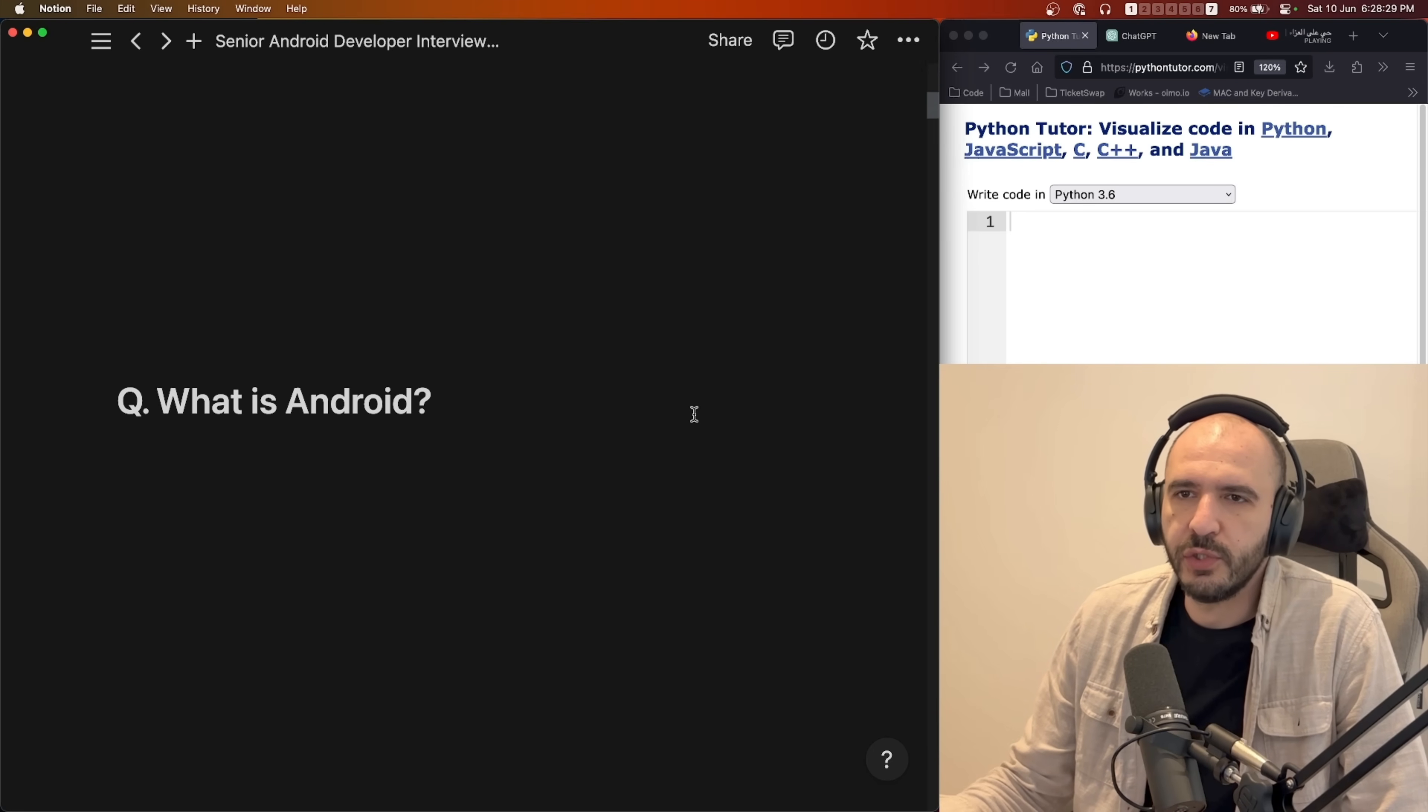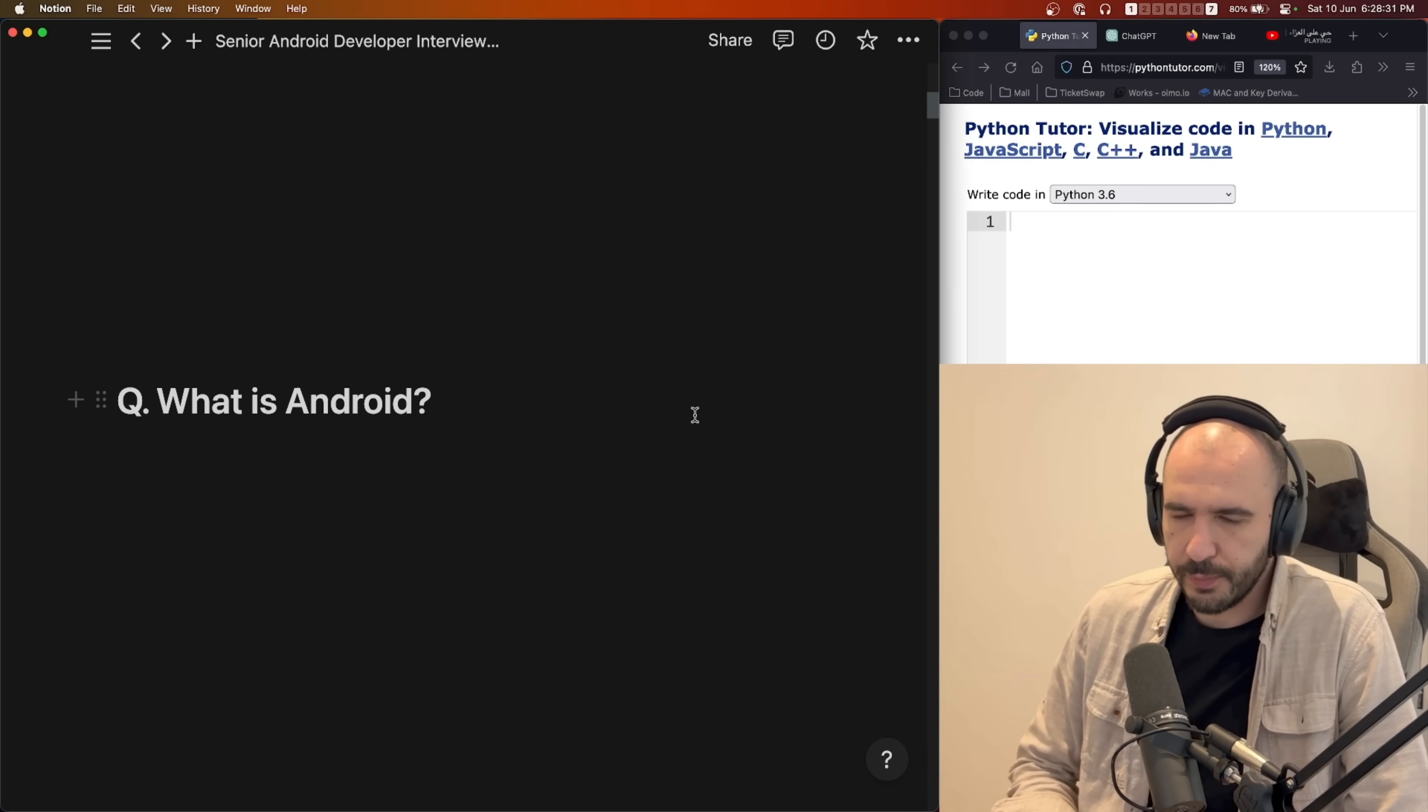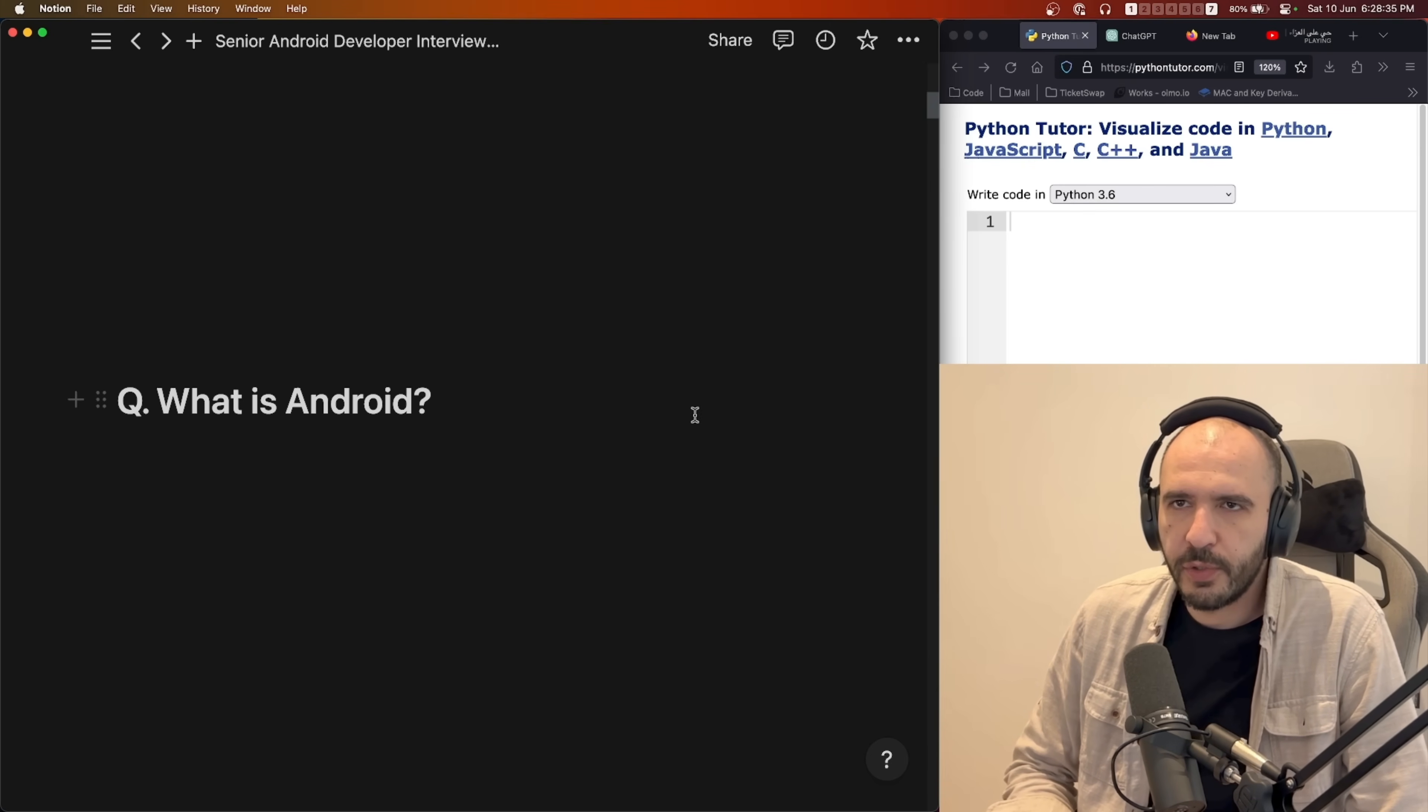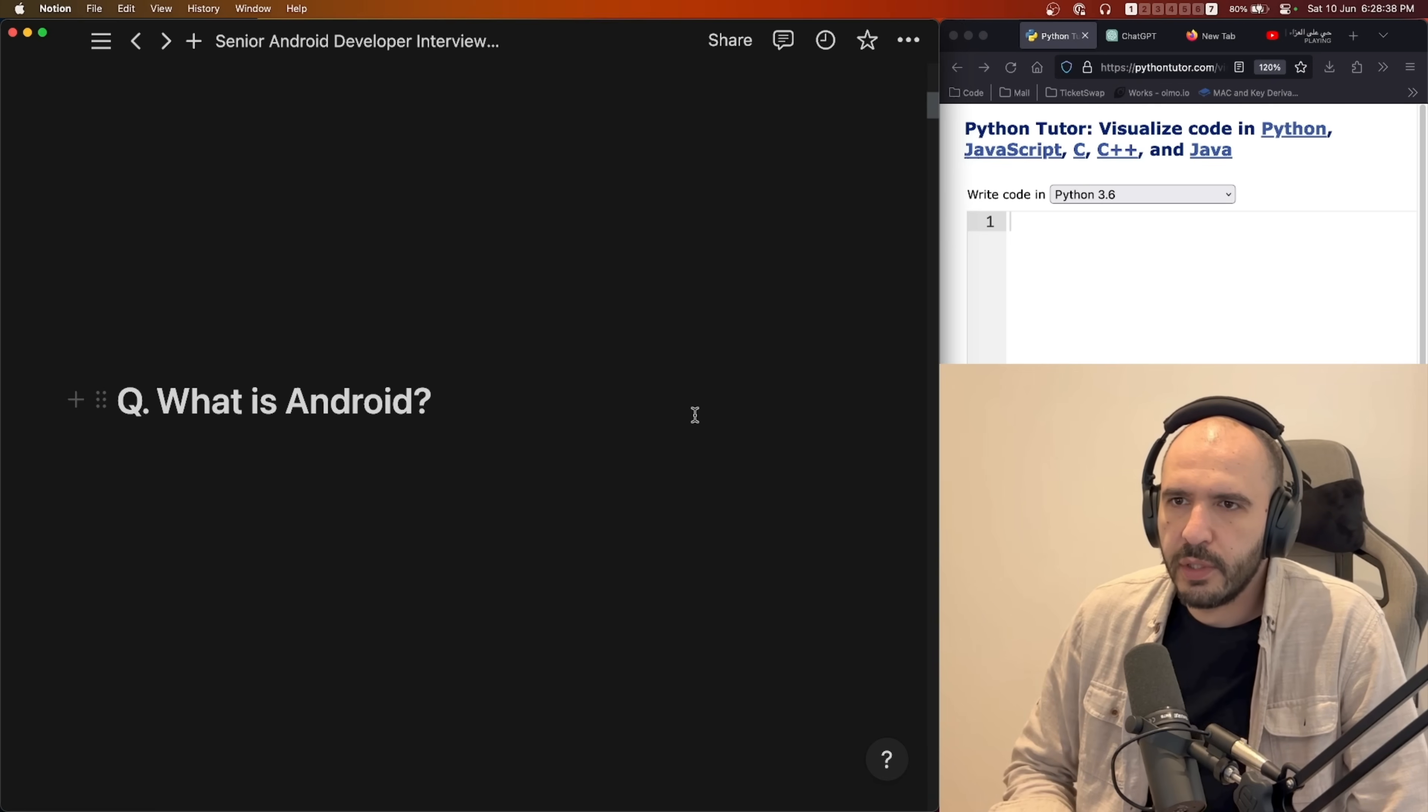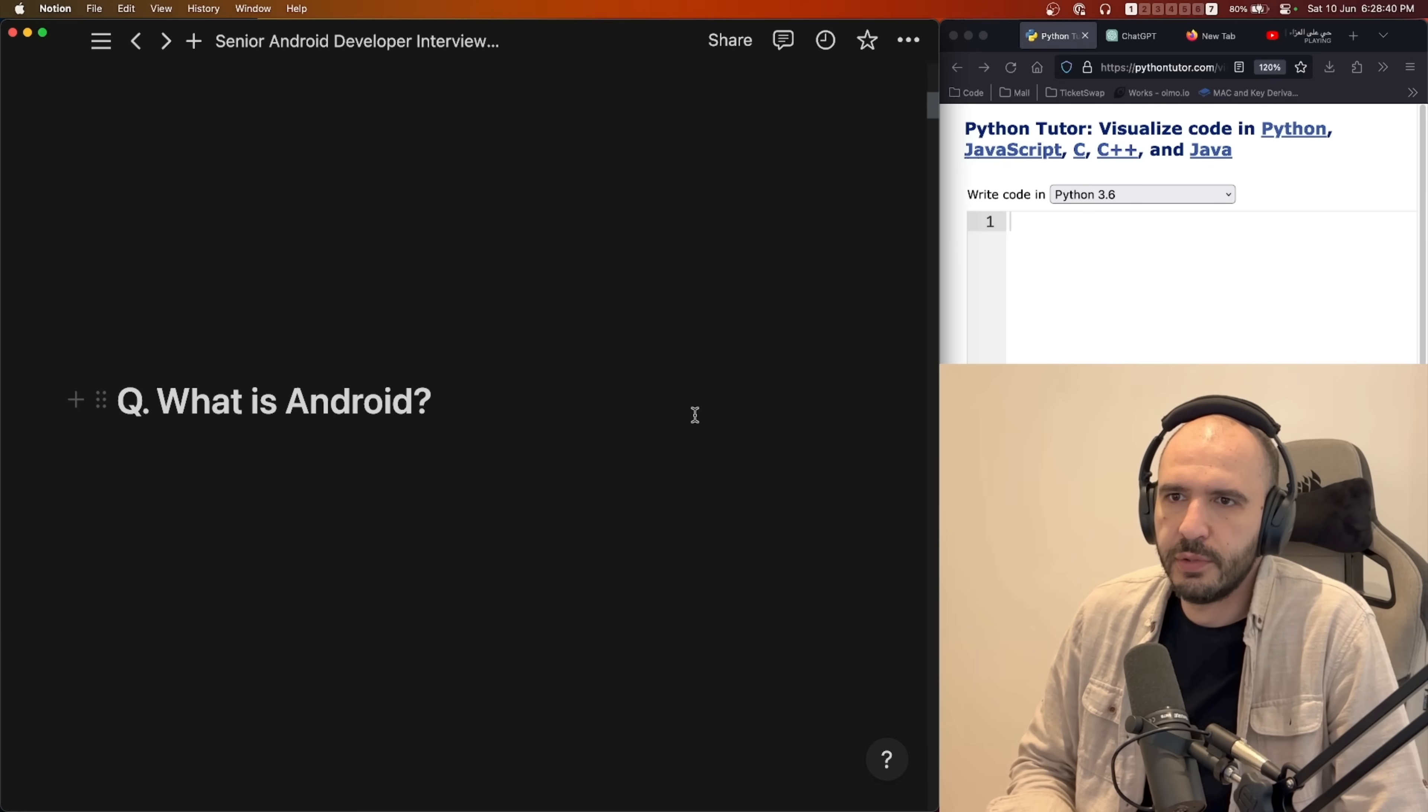First question was what is Android? So I said yeah, Android is an operating system. It's based on Linux. The kernel is Linux.